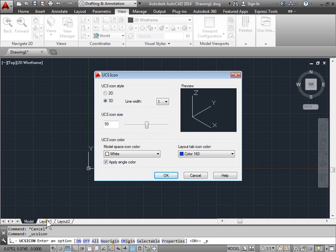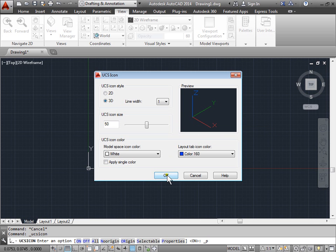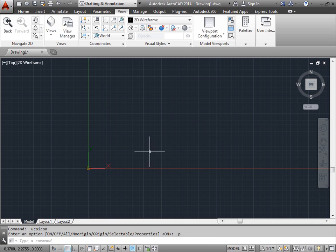Here's layout one, and here's layout two. Right now let's uncheck this apply single color. And as you can see in this preview, the X, the Y, and the Z now have a color and are not simply white. I'll go ahead and click OK. And our UCS icon has changed color.